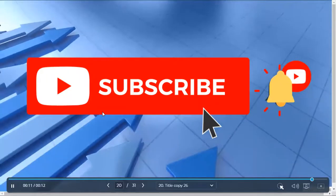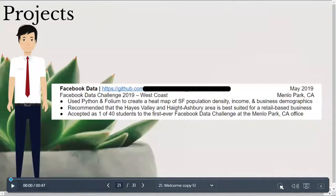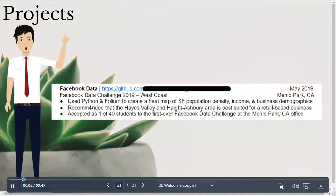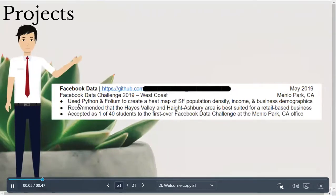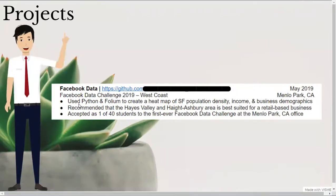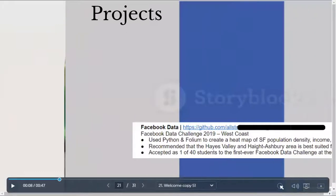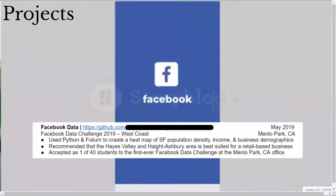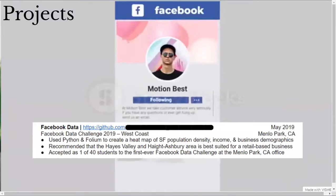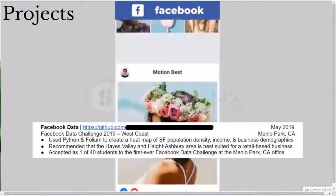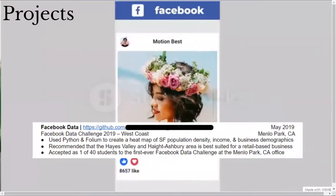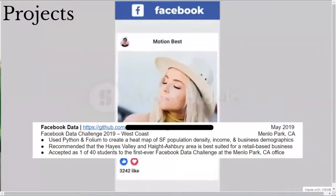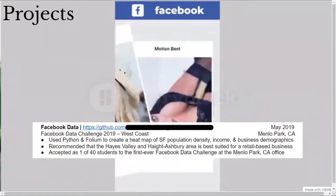My next project I listed was from the Facebook Data Challenge. I made sure to dedicate a couple more lines for this project in particular since it's tied to Facebook and I got the opportunity to attend the first ever Facebook Data Challenge at the Menlo Park office. Again, I list the skills I used for this project and demonstrate the use case and potential impact for my project, which was that my data analysis recommended that the Hayes Valley and Haight-Ashbury area is best suited for a retail based business.